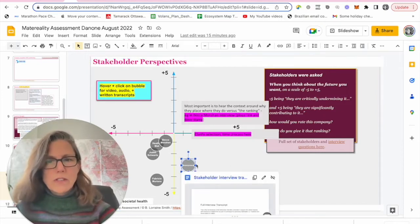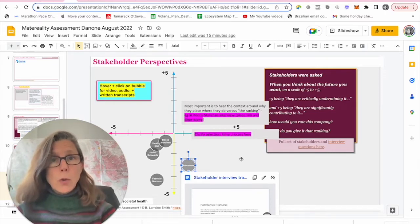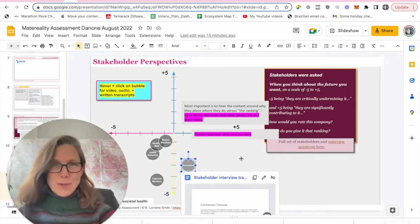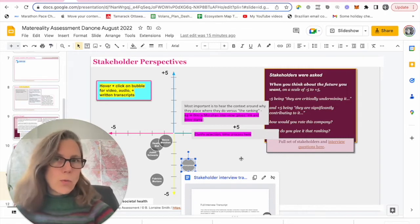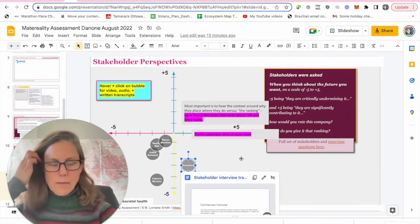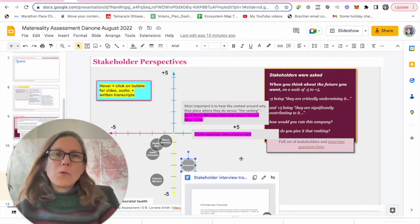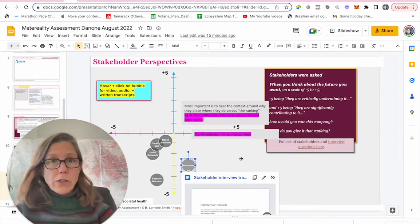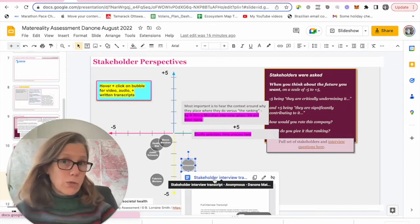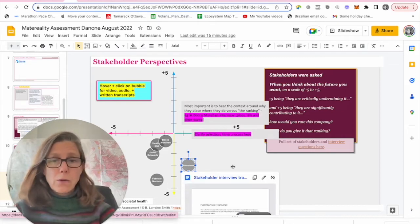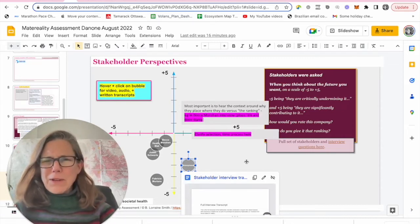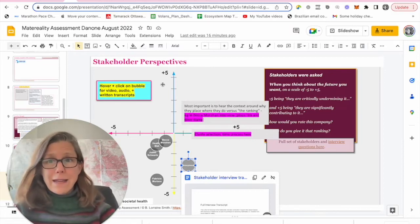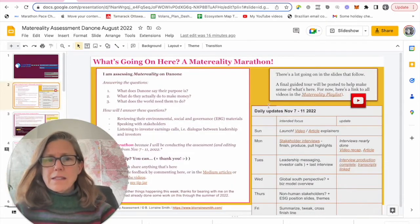And then the other thing that wasn't totally up-to-date at the end of yesterday was just the transcript for the one anonymous stakeholder who you can nonetheless see their introduction and their context, where they fit within the ecosystem of people who might have a point of view on Danone. Just want to draw your attention to this link which only goes to a written transcript, no video or audio. So that was a big part of the steps taken today.